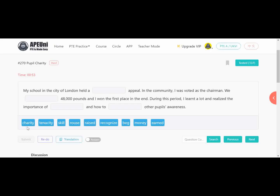Options are: charity (donation collection), tenacity (determination/firmness), skill, rouse (to awaken), raised (to increase), recognize, beg, money, earned. The school held a dash appeal — since we collected 48,000 pounds and it's about donation, they held a 'charity' appeal. 'We dash 48,000 pounds' — in charity you raise funds, so the answer is 'raised.' 'The importance of dash' — not money, this is about determination in charity work, so 'tenacity.'